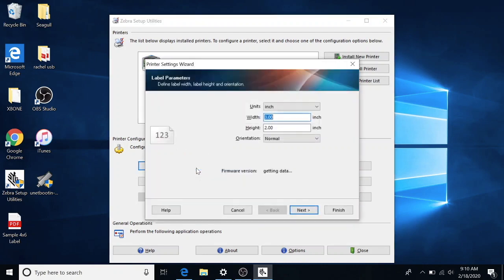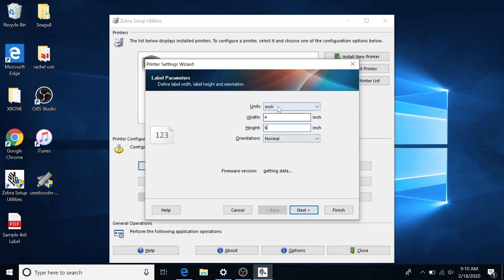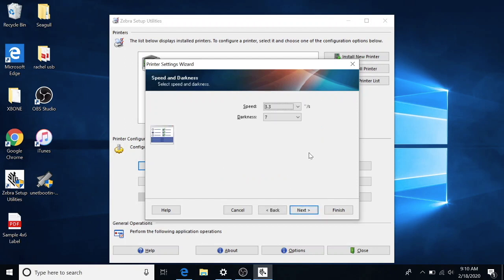We're going to configure the settings really quick just to make sure everything is set up correctly. You're going to put your width and your height label dimensions in here. Ours is four by six. So whatever labels you're using. Going to hit next.